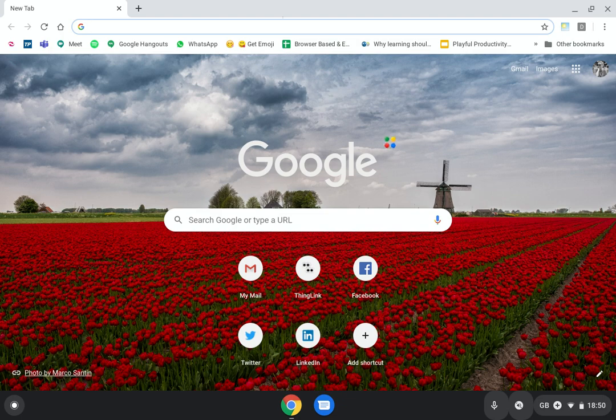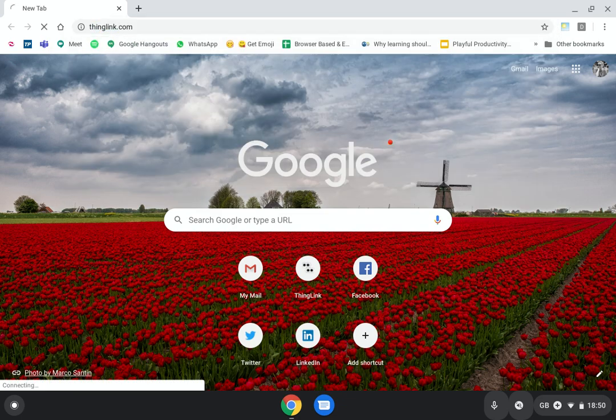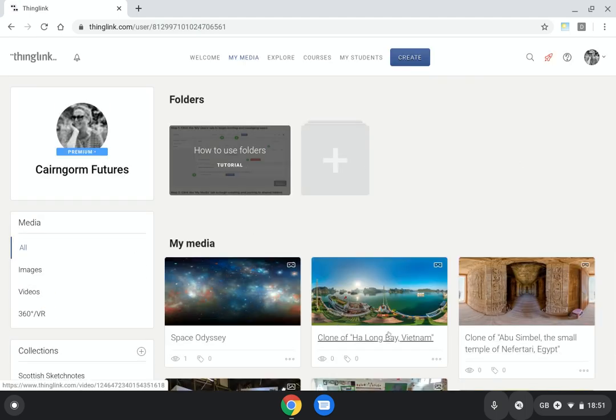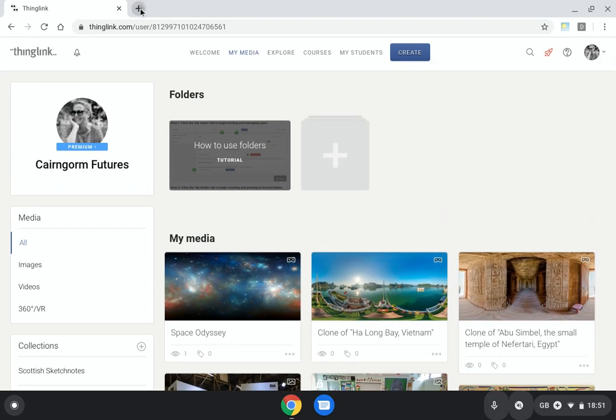To get going, I'm just going to head over to thinglink.com and I'm already signed in. You can see this is my user interface where I have my ThingLinks.